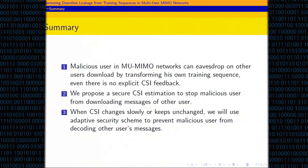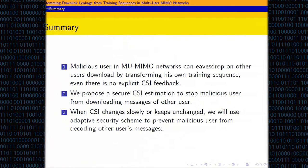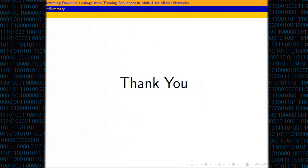In this talk, we have shown that a malicious user in multi-user MIMO networks can eavesdrop on other users' downloads by transforming his training sequence. To prevent this, we proposed a secure CSI estimation to stop malicious users from downloading other users' messages. This scheme is based on CSI's rapid changing. When CSI keeps unchanged or changes very slowly, we use our adaptive security scheme to prevent malicious users from decoding other users' messages. These two components together construct our final countermeasure. Thank you very much.